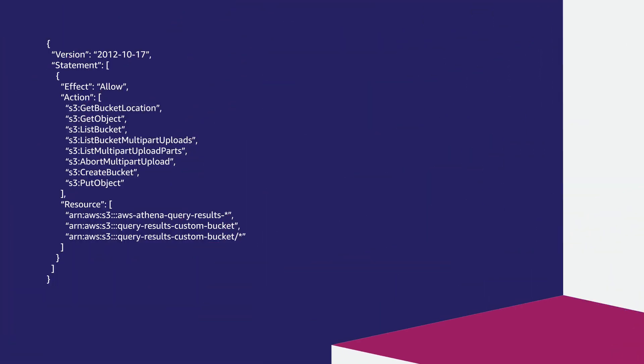It's important to note that in the Resource section, the AWS Athena Query Results is required only if you are using the Default Query Results location.